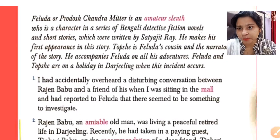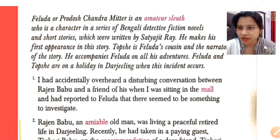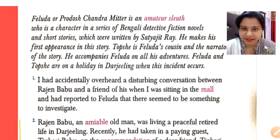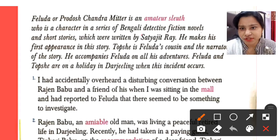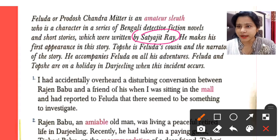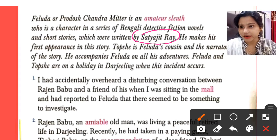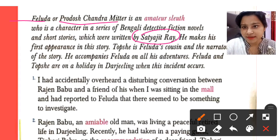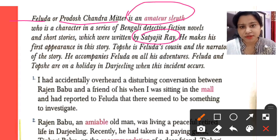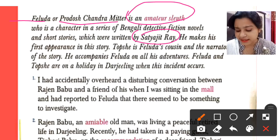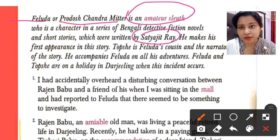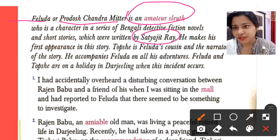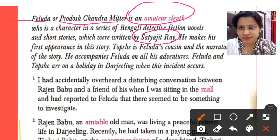Here it says that Feluda, or Pradosh Chandra Mitra, is an amateur sleuth who is a character in a series of Bengali detective fiction novels and short stories written by Satyajit Ray. So students, here we have our writer, Satyajit Ray. We are introduced to the character Feluda — Feluda and Pradosh Chandra Mitra are the same person. An 'amateur' is a person who is new to a job; a 'sleuth' is a detective. Feluda is not a detective by profession but has a strong interest in it, which is why he works as one in this story.